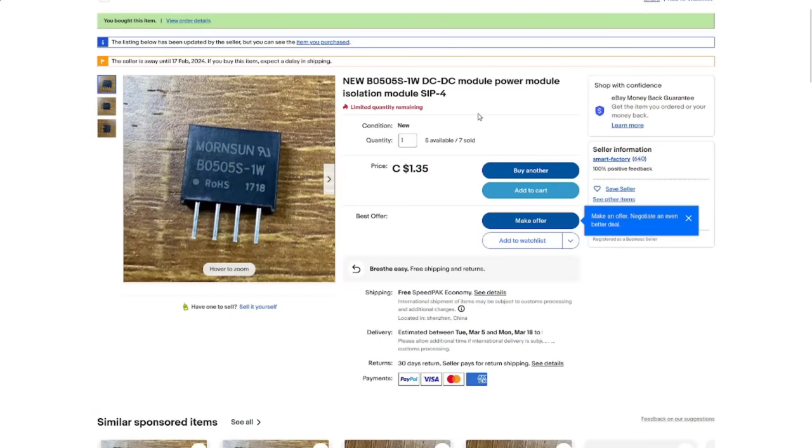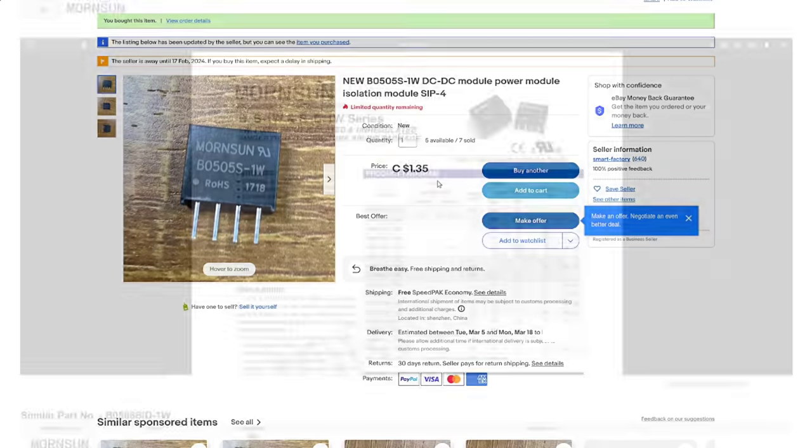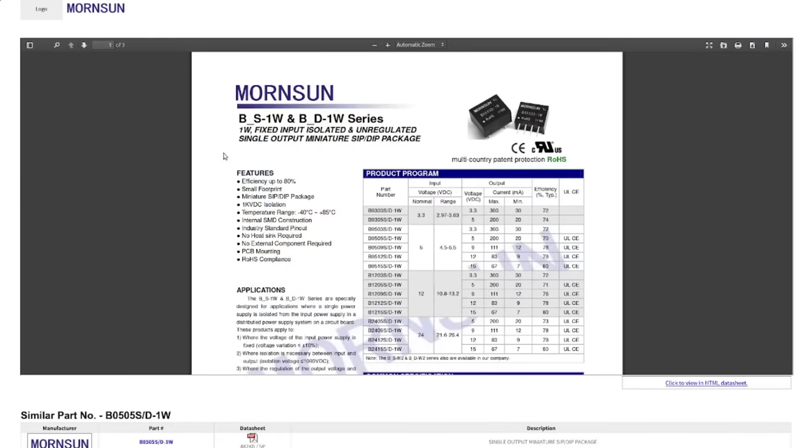BO505S-1W DC-DC power module, isolation module, in a SIP-4 package. I paid $1.35 each with free shipping for these things. These are one-watt fixed-input, isolated, and unregulated single-output miniature power supply devices.